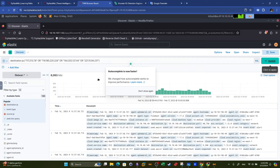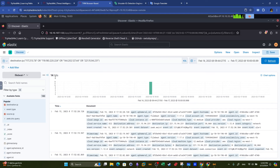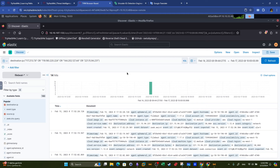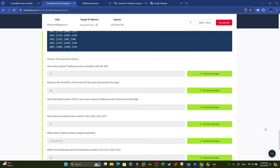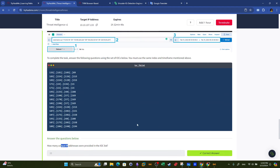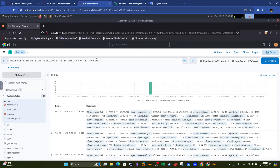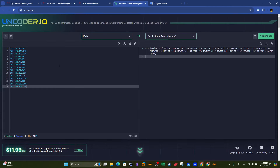This query extracts all the events where the destination IP address is one of the IOC IP addresses. Going back to the questions: how many unique IP addresses were provided in the indicator of compromise list? We paste the list and look at the bottom summary. The encoder automatically deduplicates the input — we have 11 unique IP addresses. There are zero hashes, zero domains, zero URLs because we only provided IP addresses.